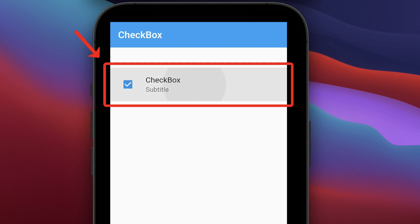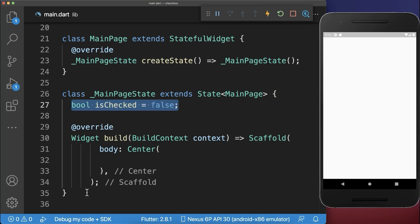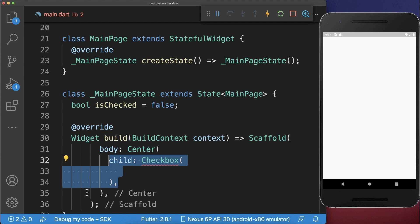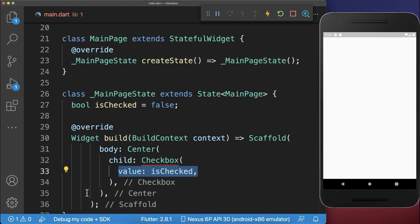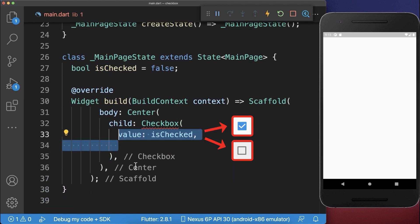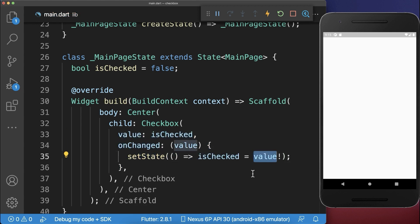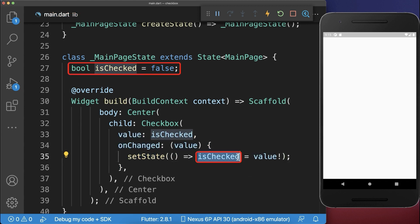How to create a Checkbox widget in Flutter. First, we create a boolean field that determines if our Checkbox is checked, and this goes as a value into our Checkbox.